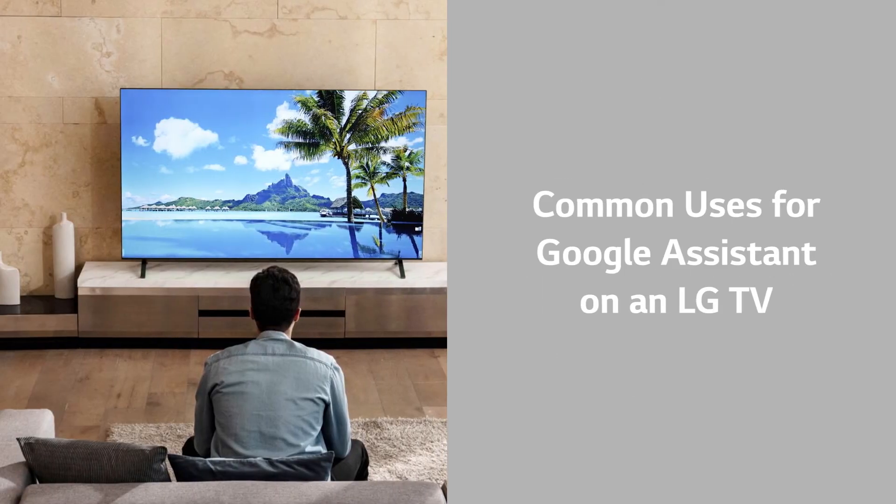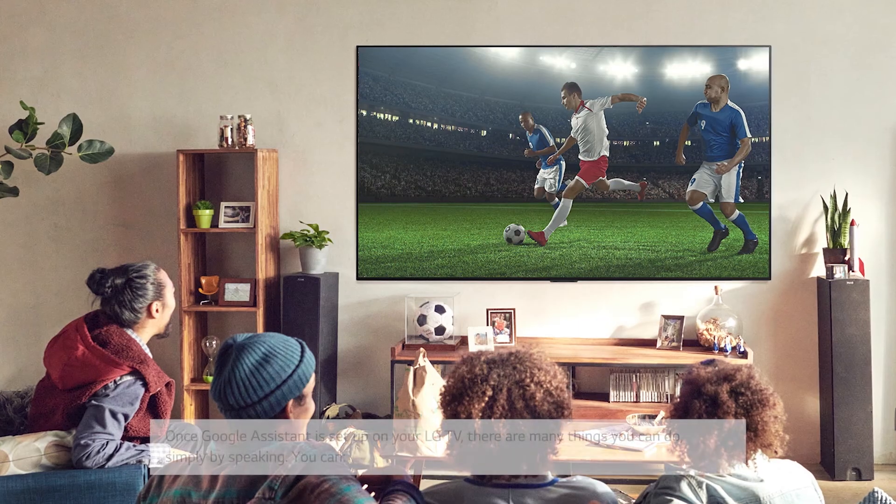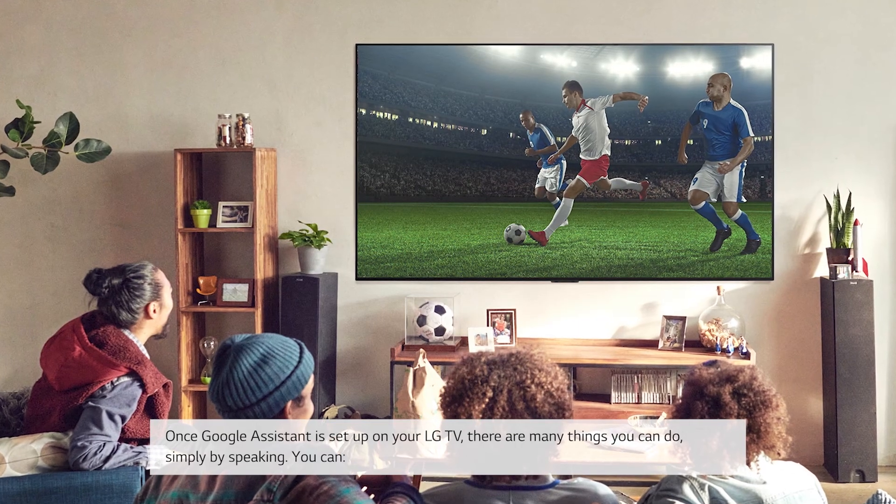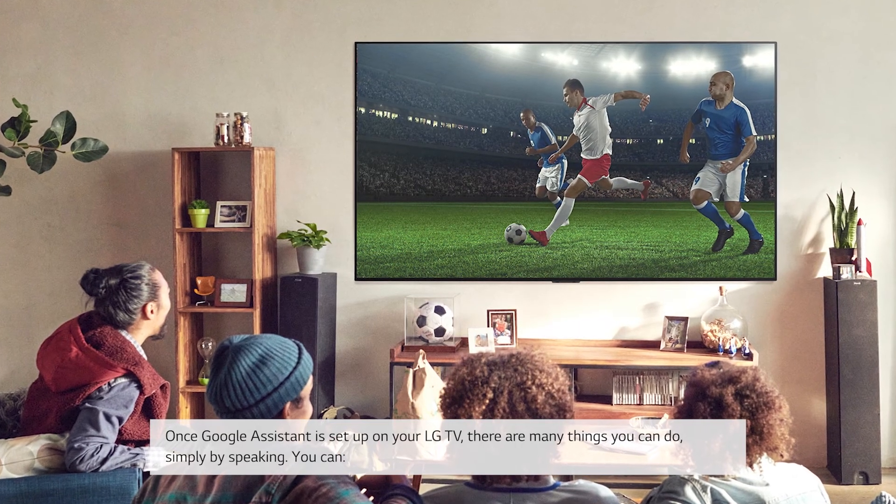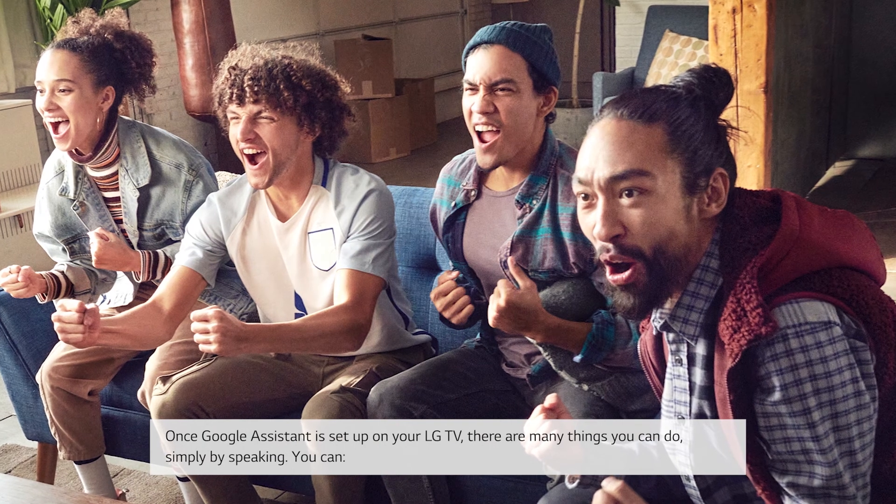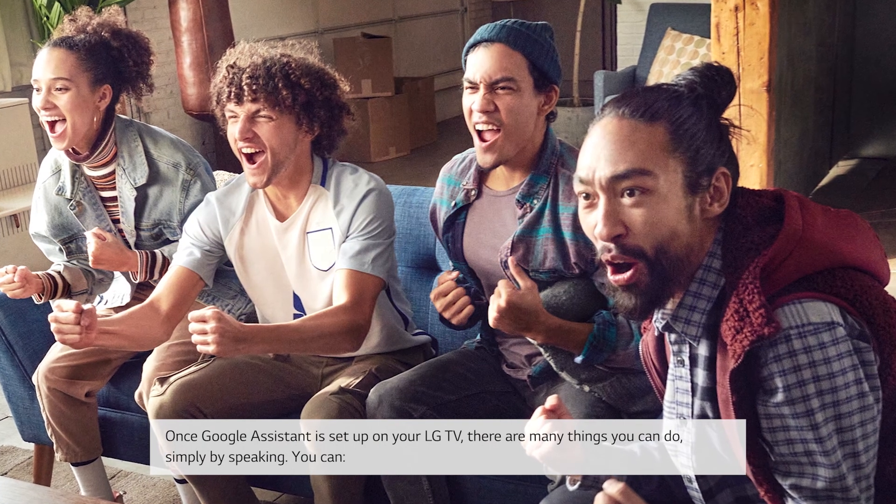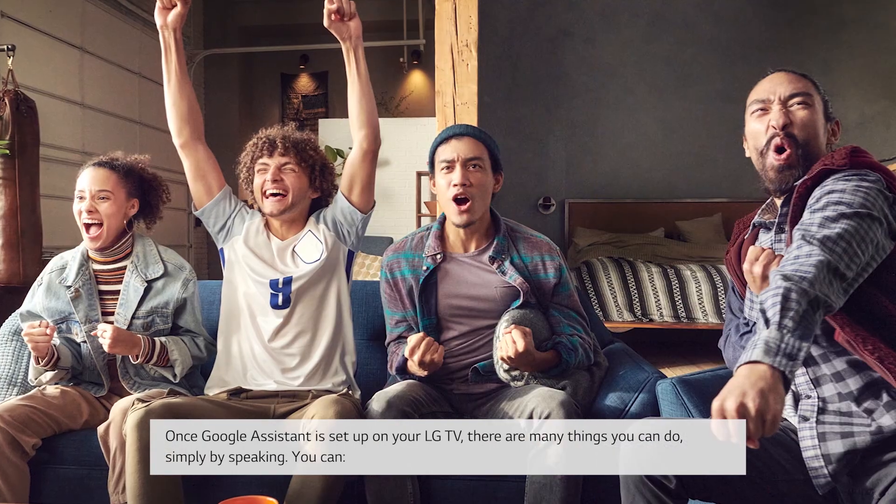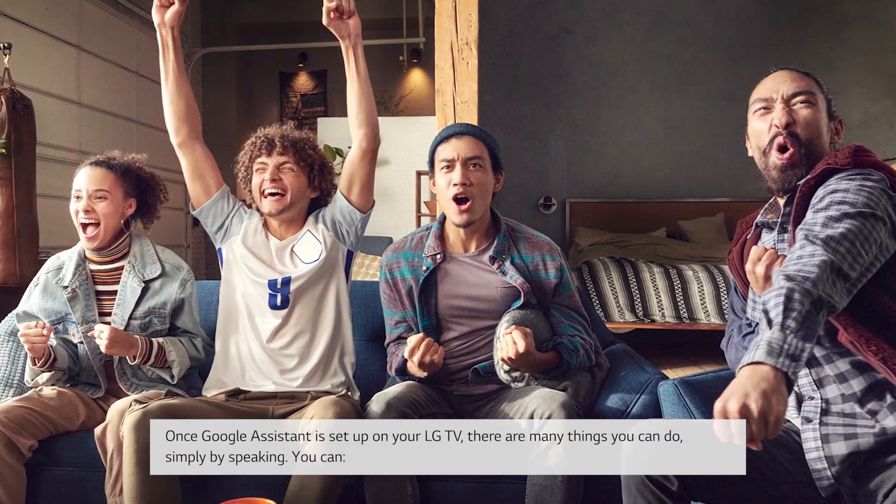Common uses for Google Assistant on an LG TV. Once Google Assistant is set up on your LG TV, there are many things you can do. Simply by speaking, you can.